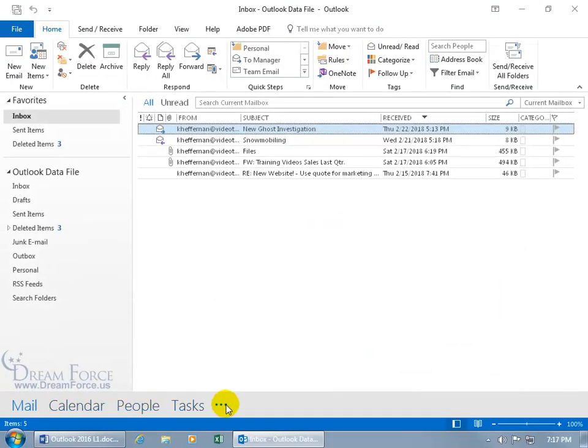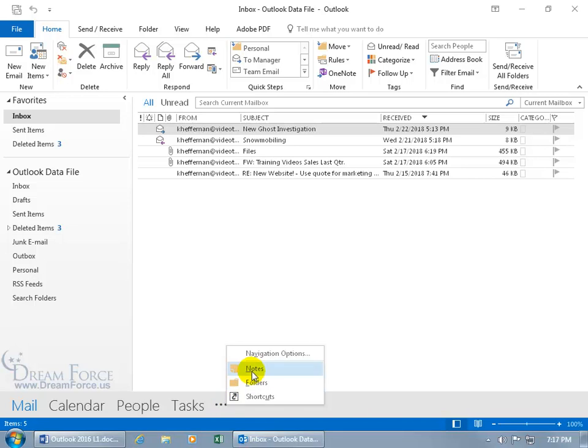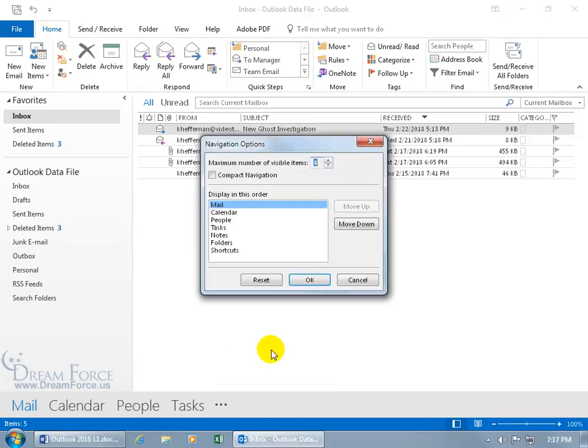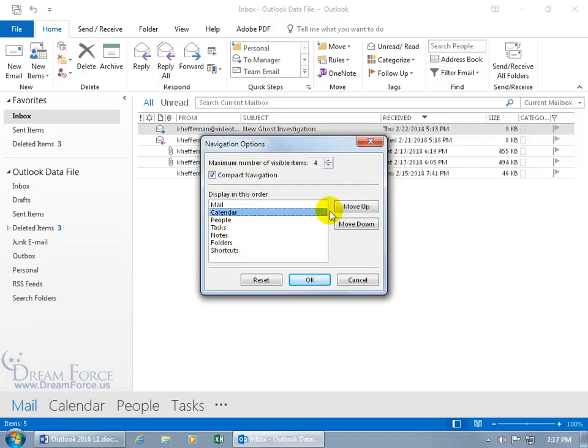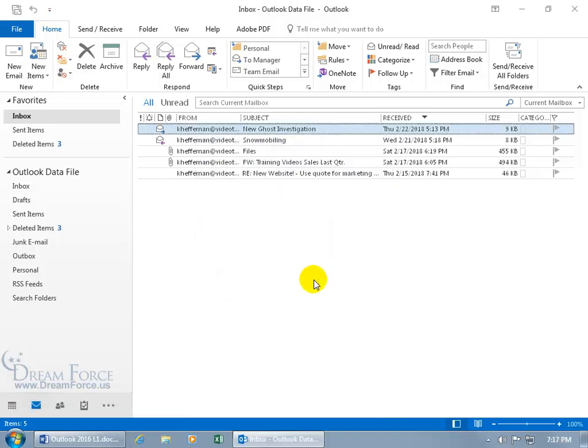And then you can click on the More here and go to Navigation Options, and we can go back to Compact. So we can get a little bit more space, and you can display it in this order. Well, there's the Mail first. If you want Calendar first, select it and move it up, and click OK.